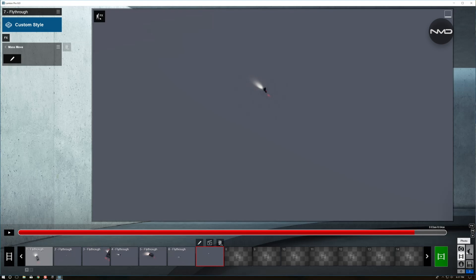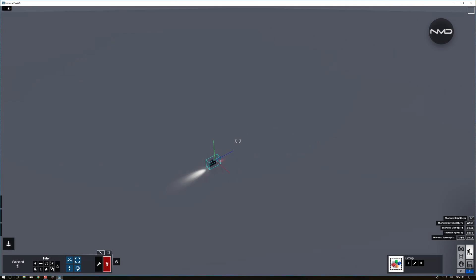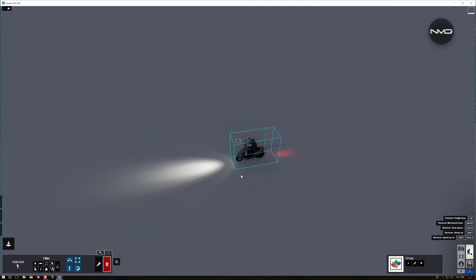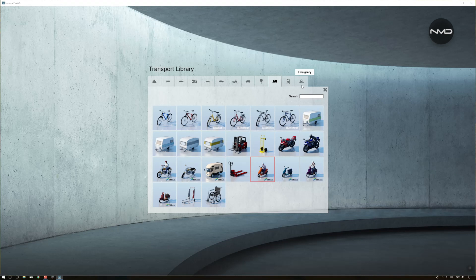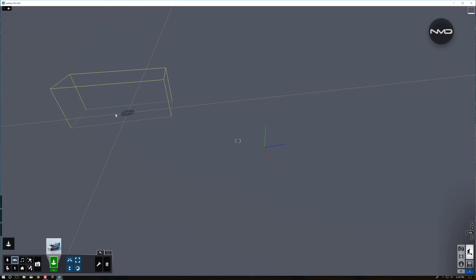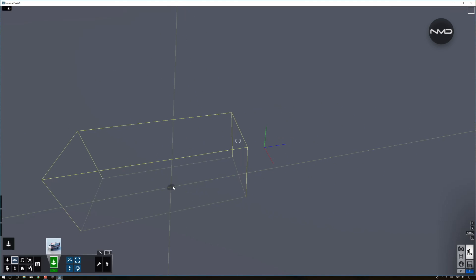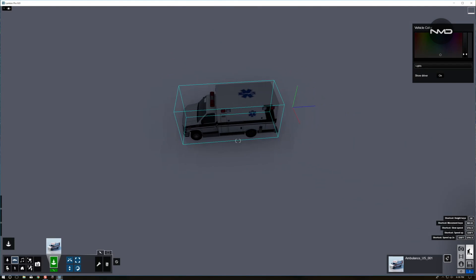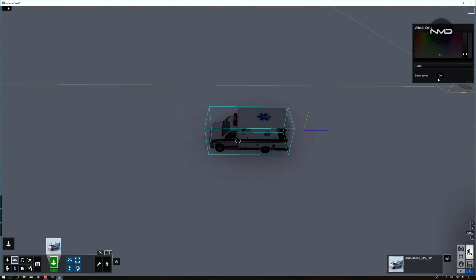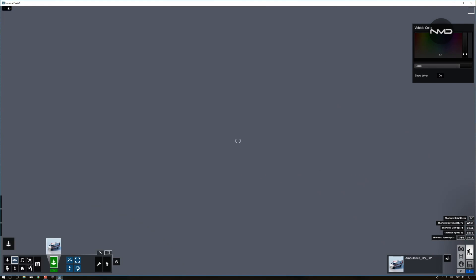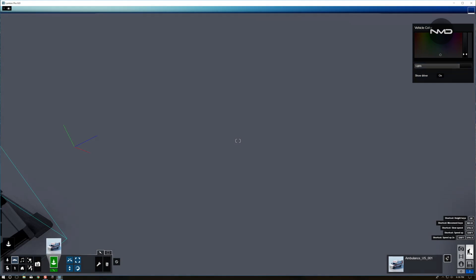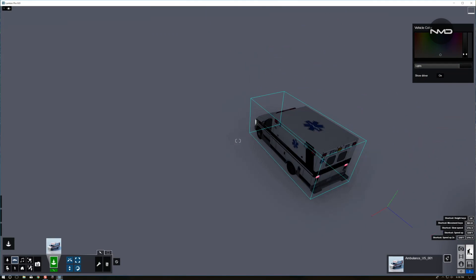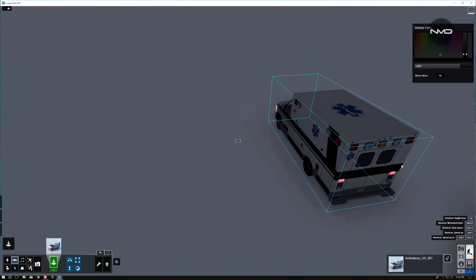So let's create something a little more complicated. We will delete this little moped and let's choose something different. I'm going to use this ambulance. Just let's place it down. Once again turn the lights on and as you can see the headlamps and the rear lights are on.